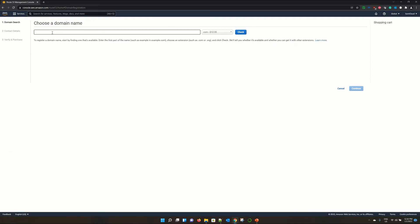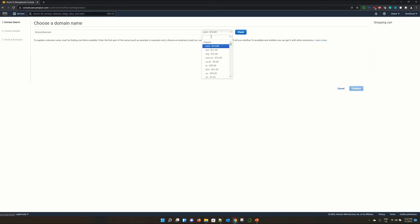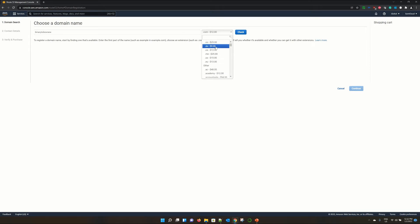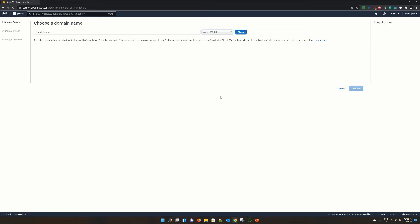Now choose a domain name over here. In this case, I have already registered a domain for this tutorial because after registration, it takes time. But let me show you how I did it. Suppose we are trying to register a domain called binary to box new. And you can select the extension over here. Whether you are looking for .com, .ca, .in, .uk like this, you will get a lot of options over here. And you see how much it will cost. So in our case, let's stick to .com.